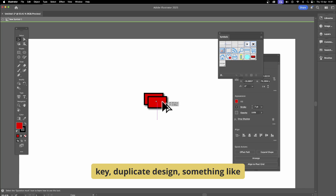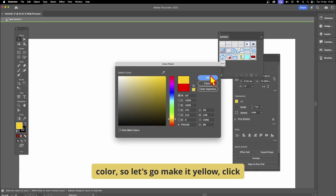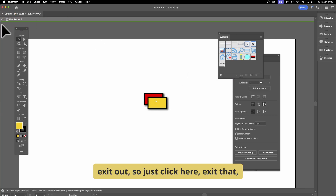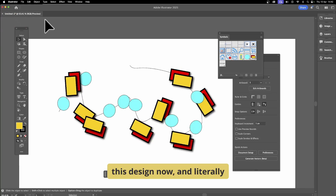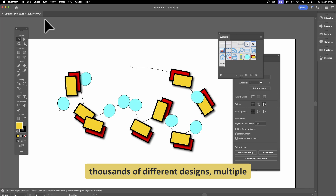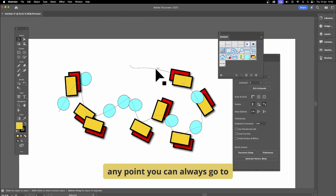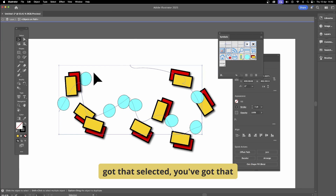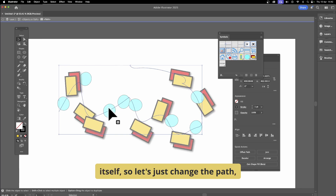You can double-click to go into a symbol and modify it — make it slightly bigger, duplicate with Alt/Option, change the color to yellow. Once finished editing, exit out. You'll see the updated design — literally thousands of different designs and multiple shapes and images can be created using this tool. You can also still tweak things at any point by double-clicking the path itself.